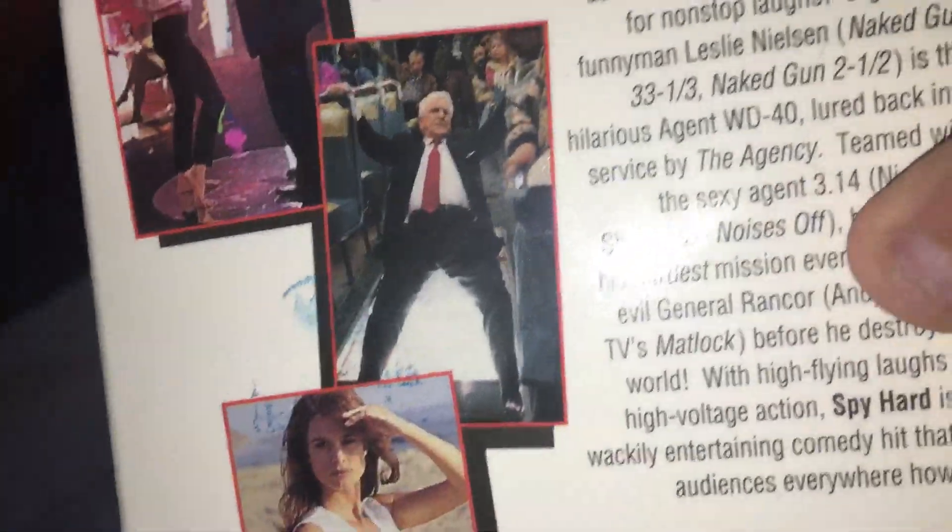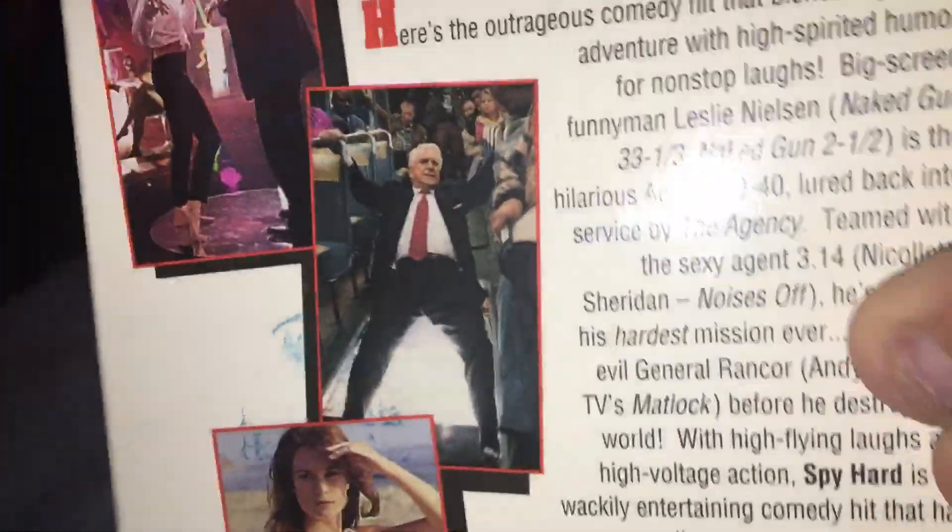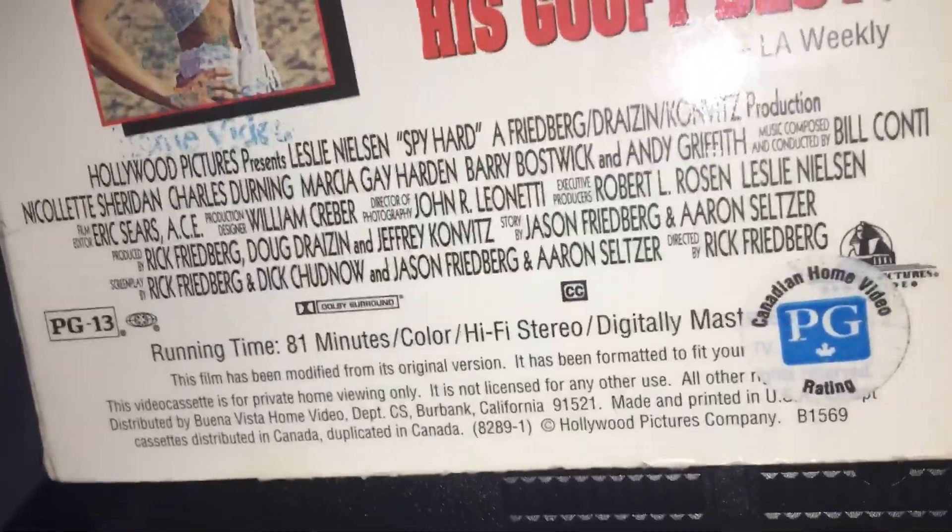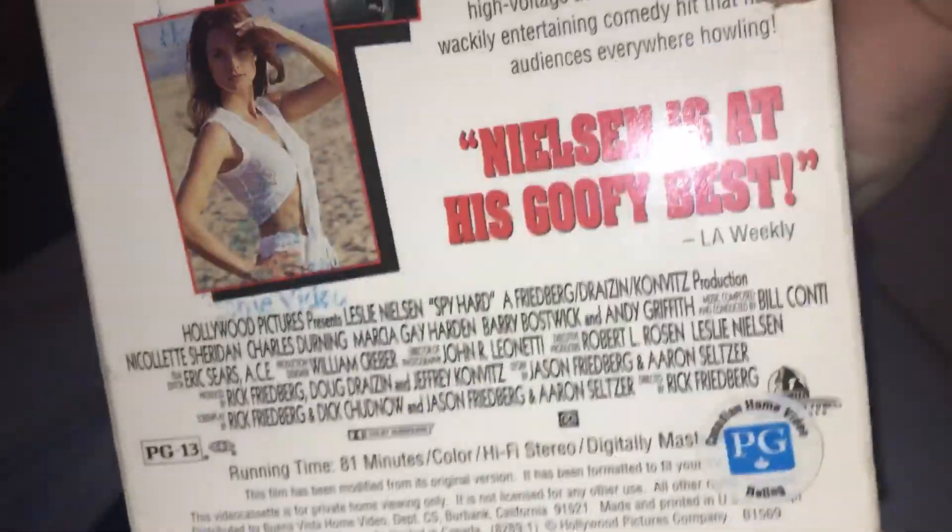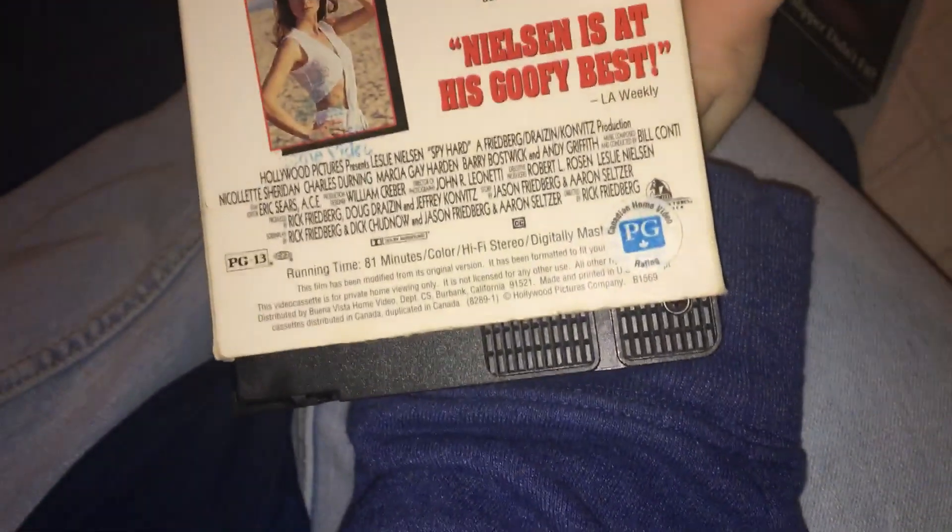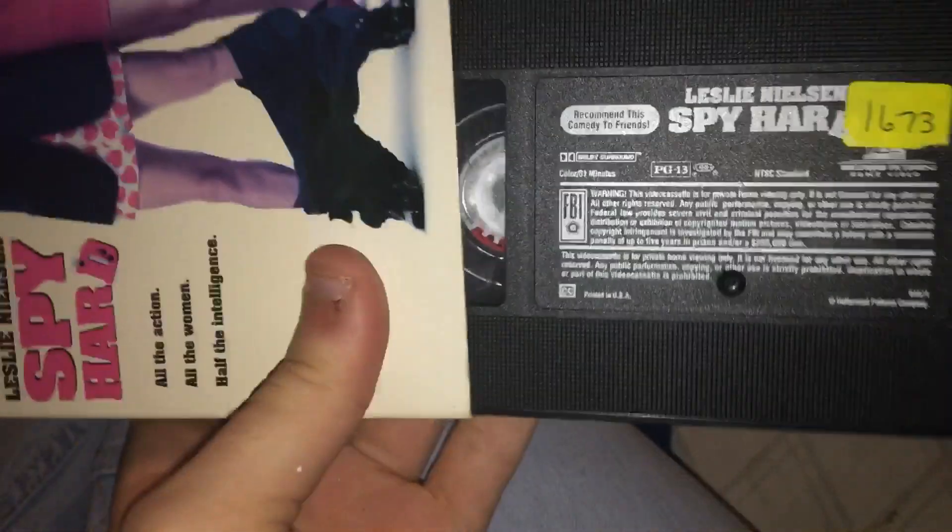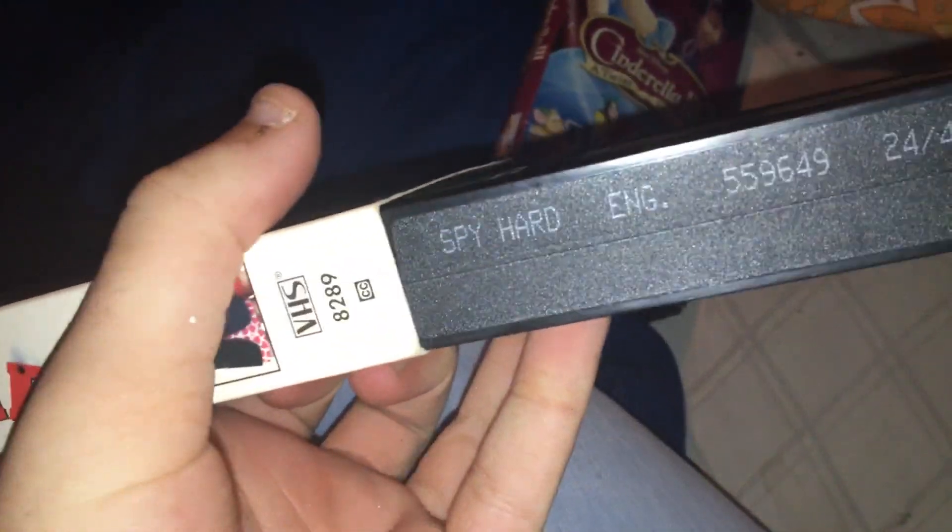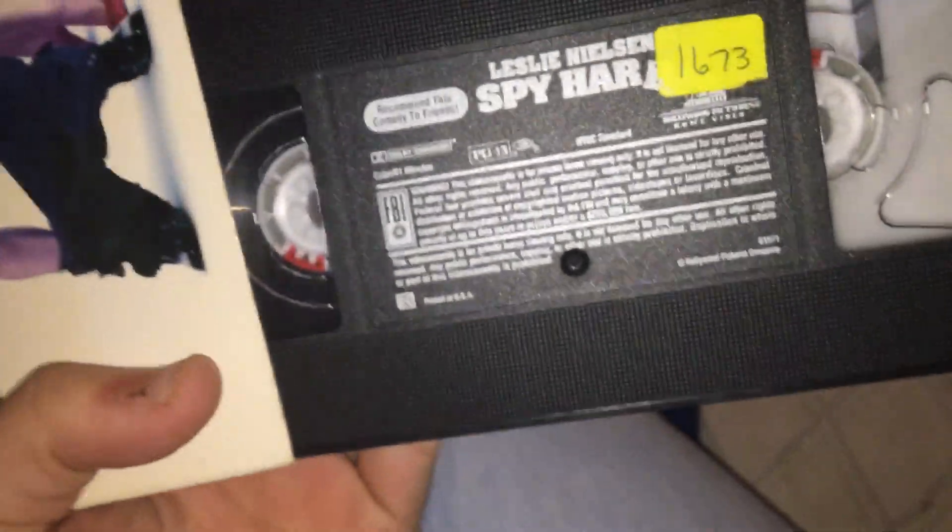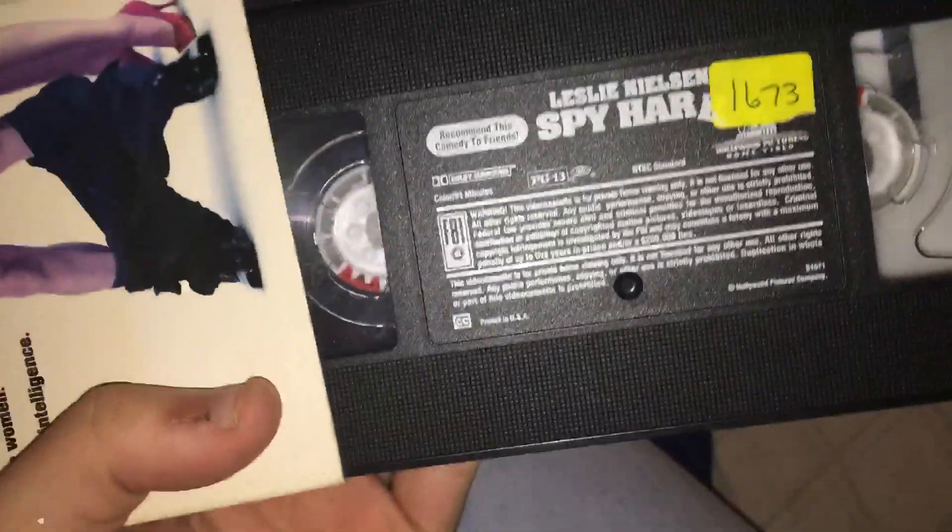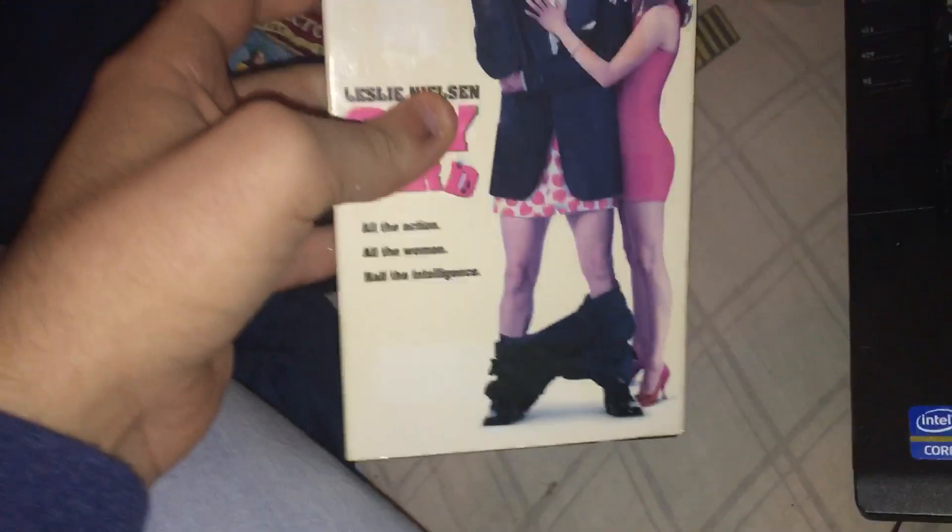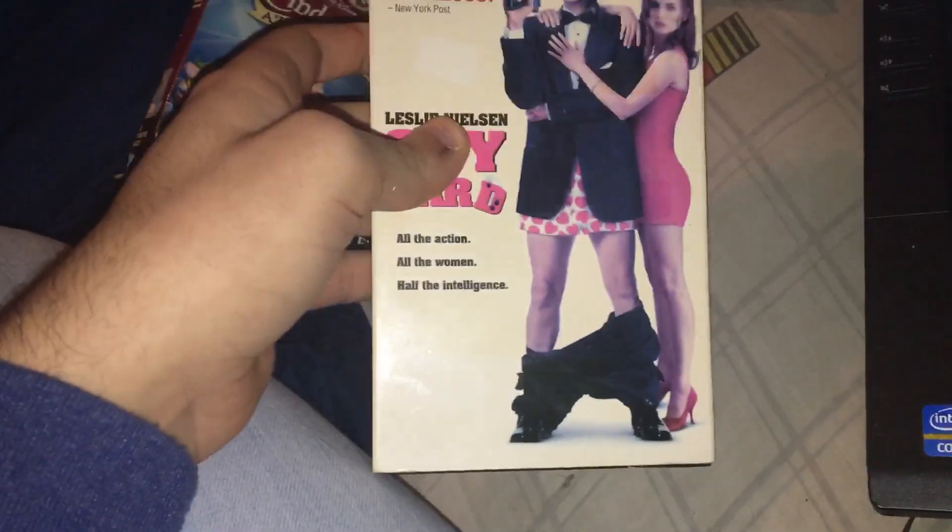All the action, all the women, half the intelligence. You'll laugh your socks off, CBS TV San Antonio. Nielsen is at his goofy best, LA Weekly. Rated PG-13, 81 minutes. Here's a tip: 24 out of 41 customers recommend this. I haven't seen it yet but it looks pretty hilarious, so I might check this one out sometime.